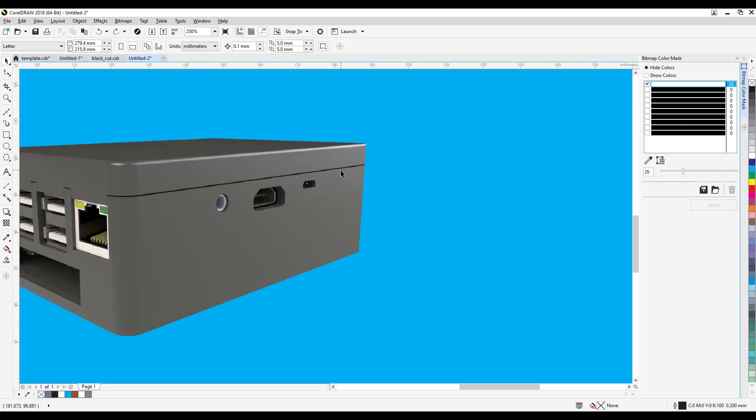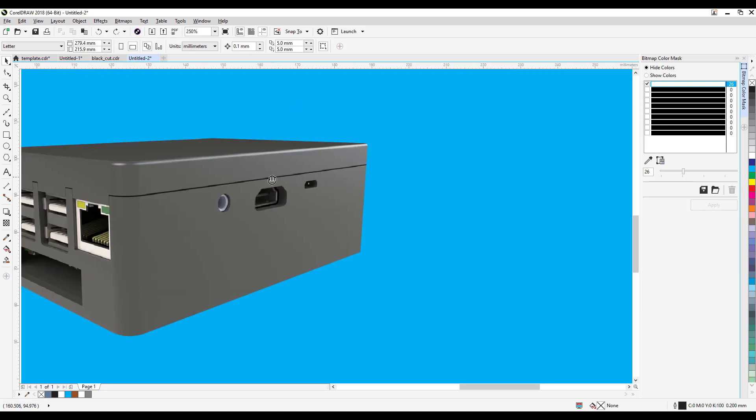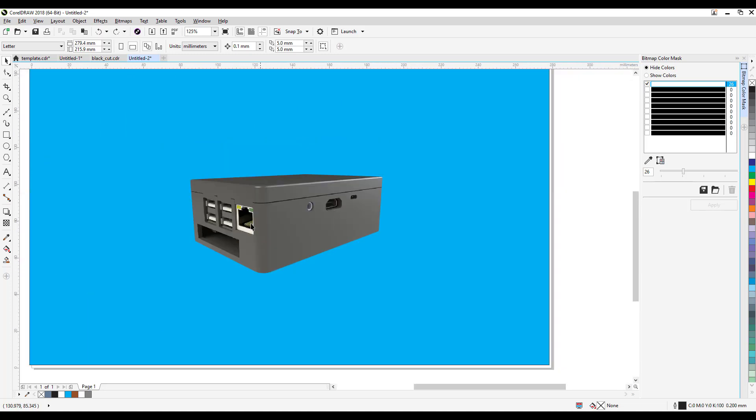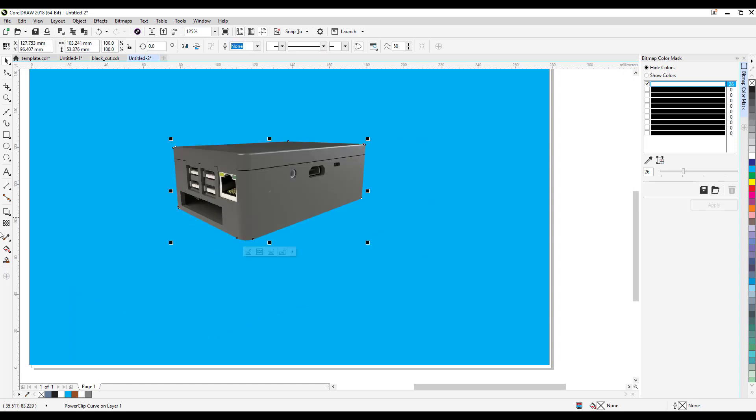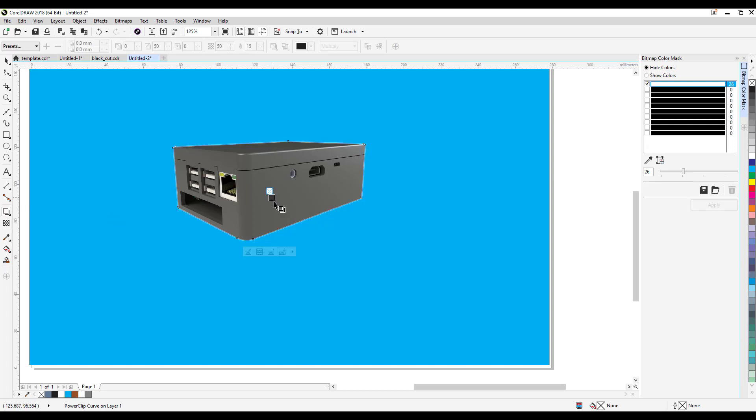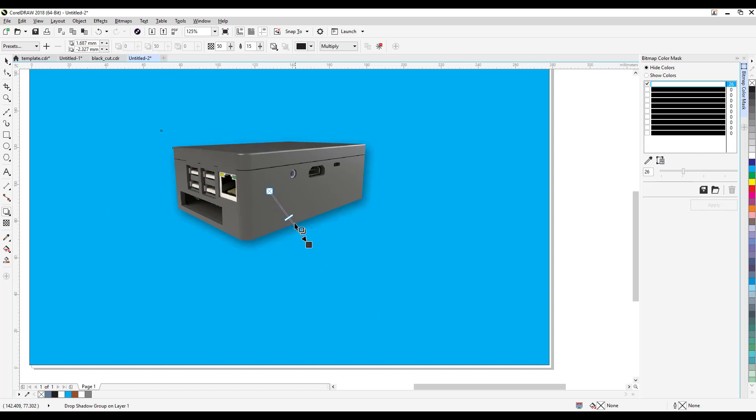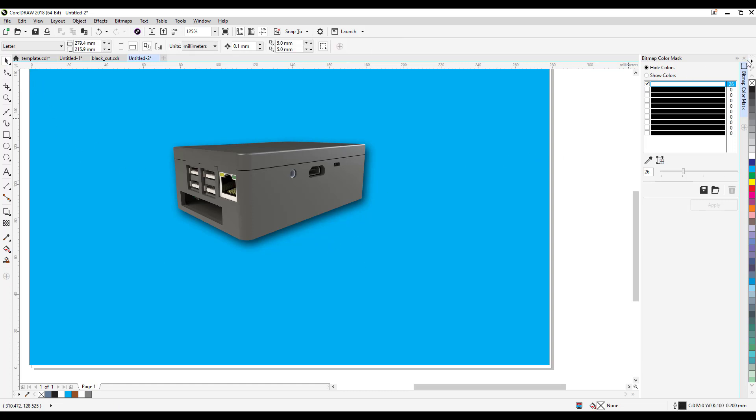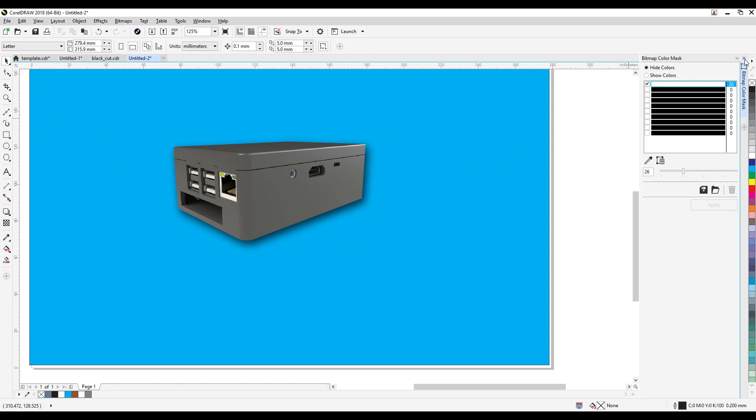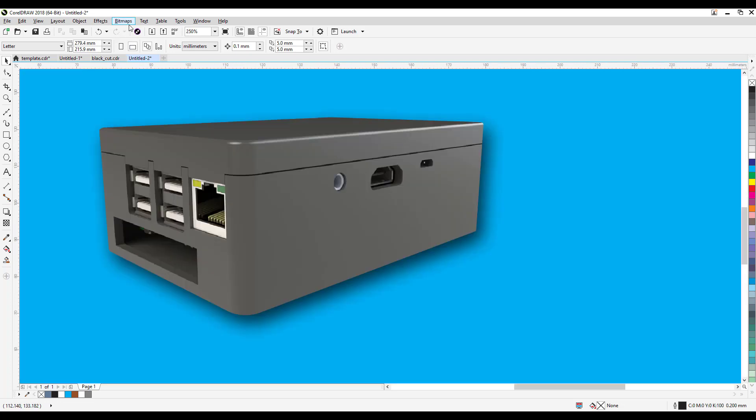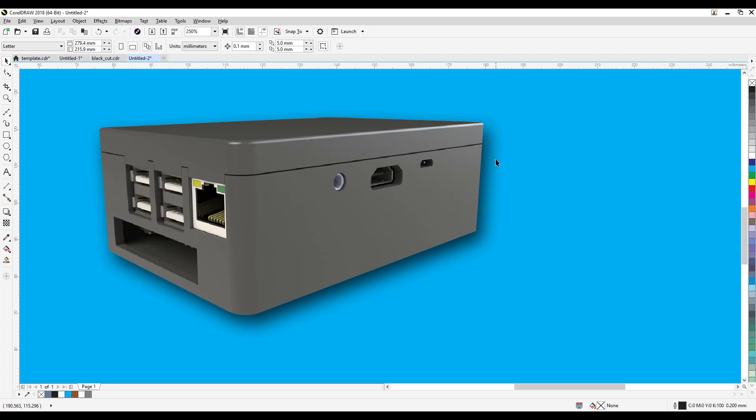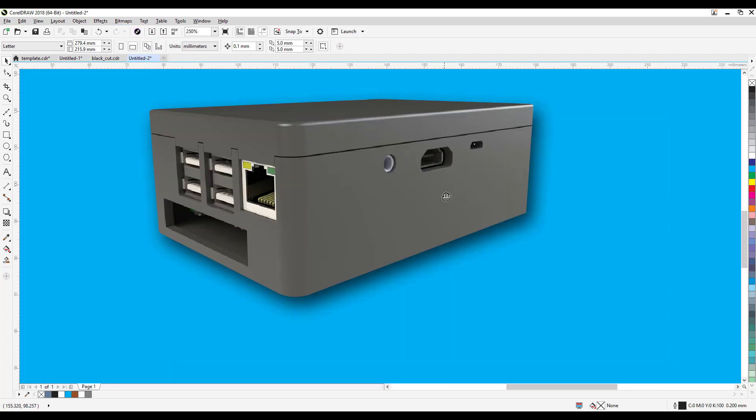I mean it's a bit of effort but see what else I can do here. I can put a drop shadow and it's clean and stands out. So two choices: bitmap color mask or you do the shape and then power clip. That's it.